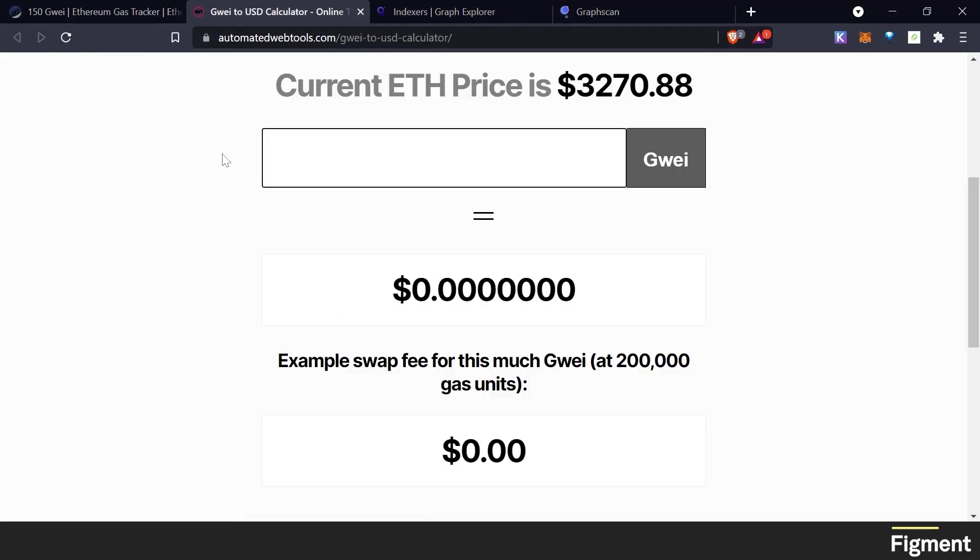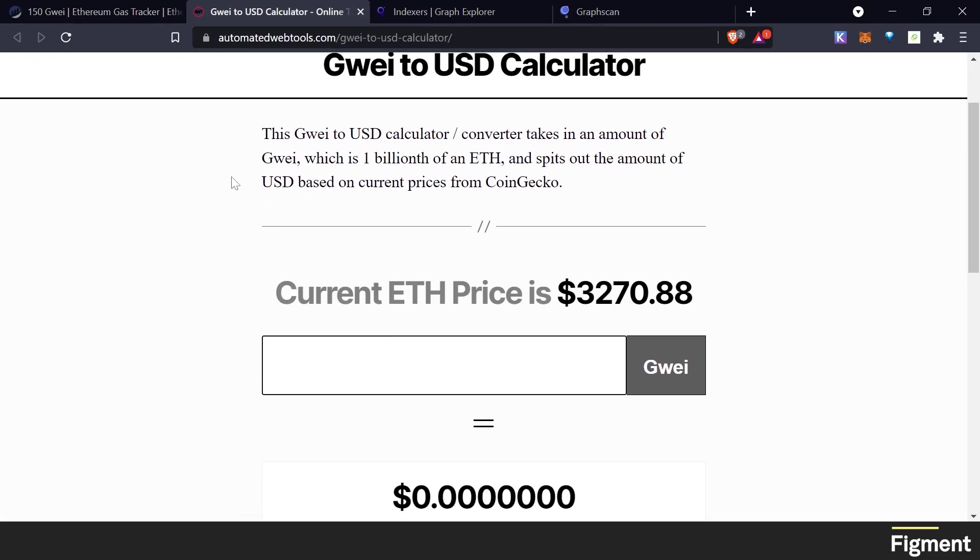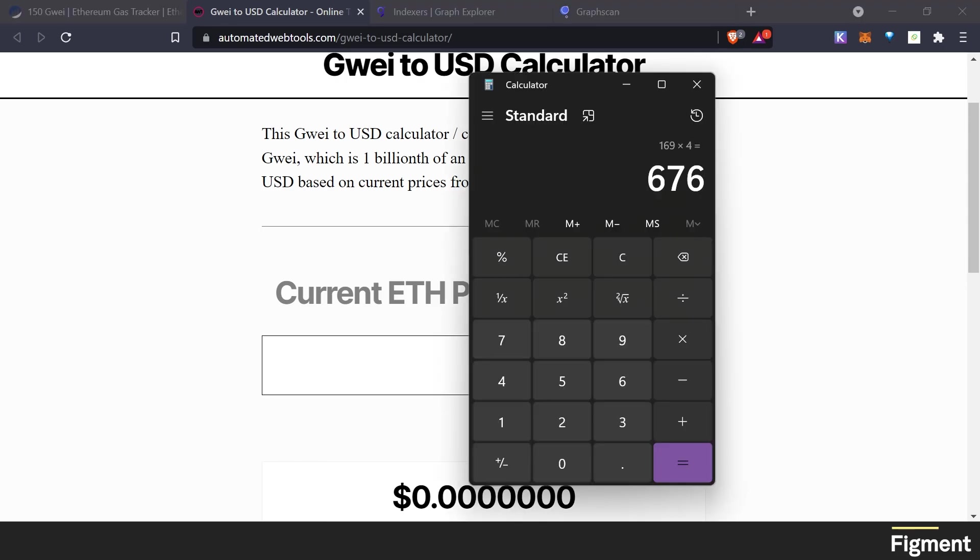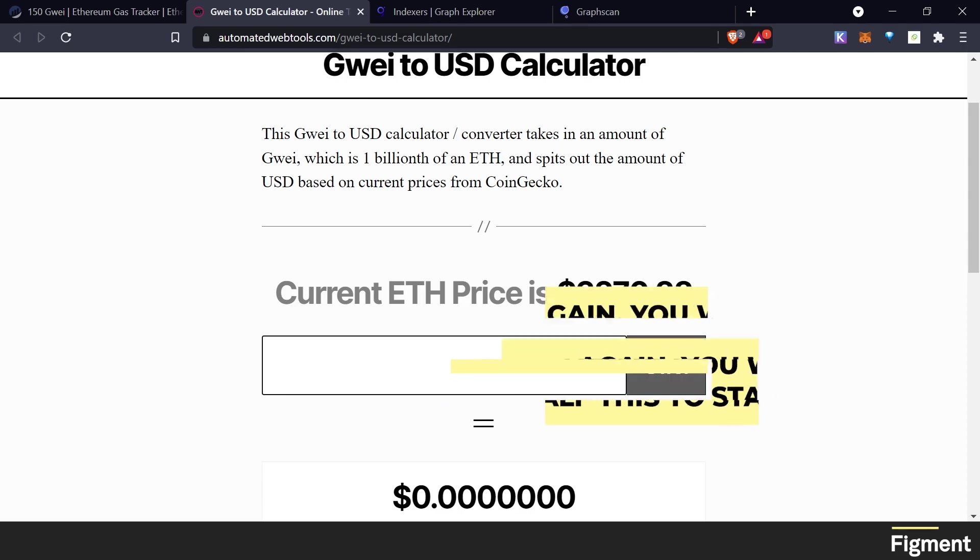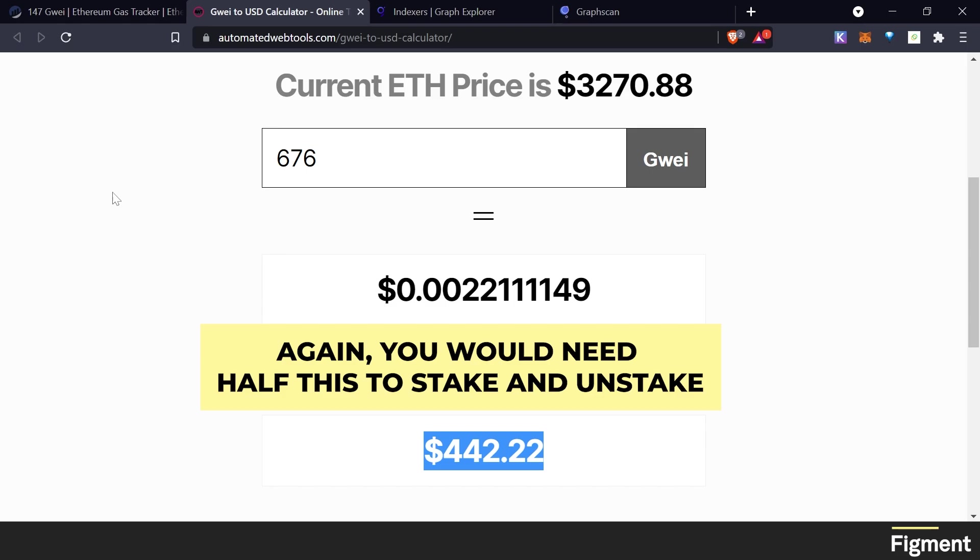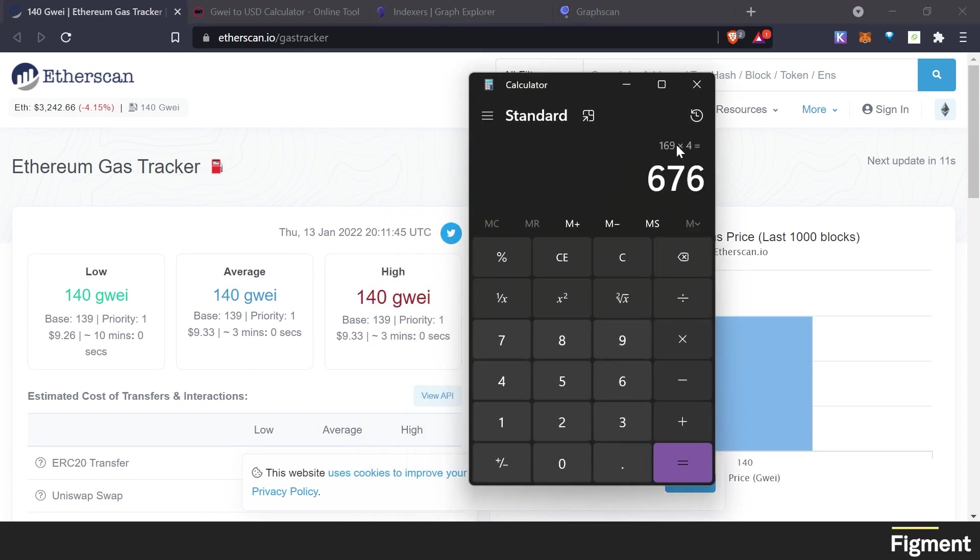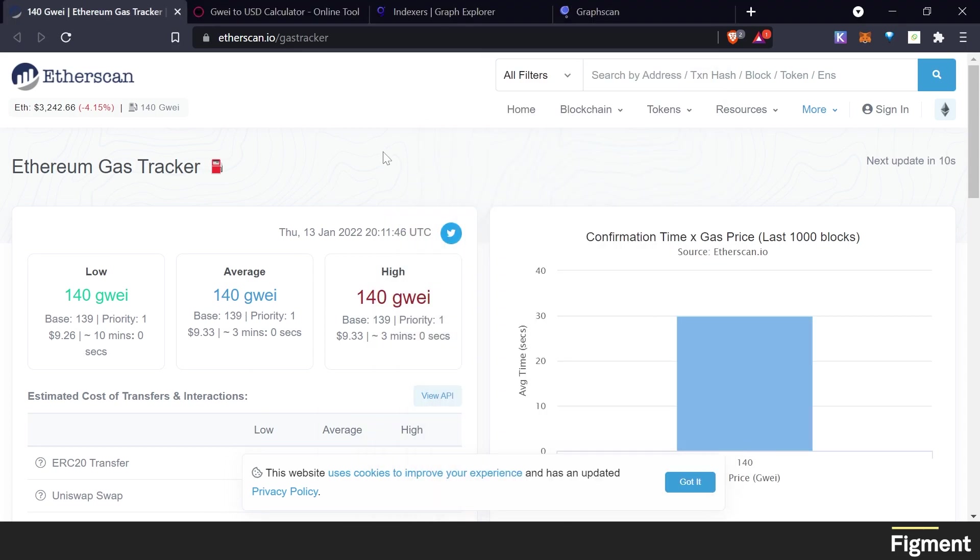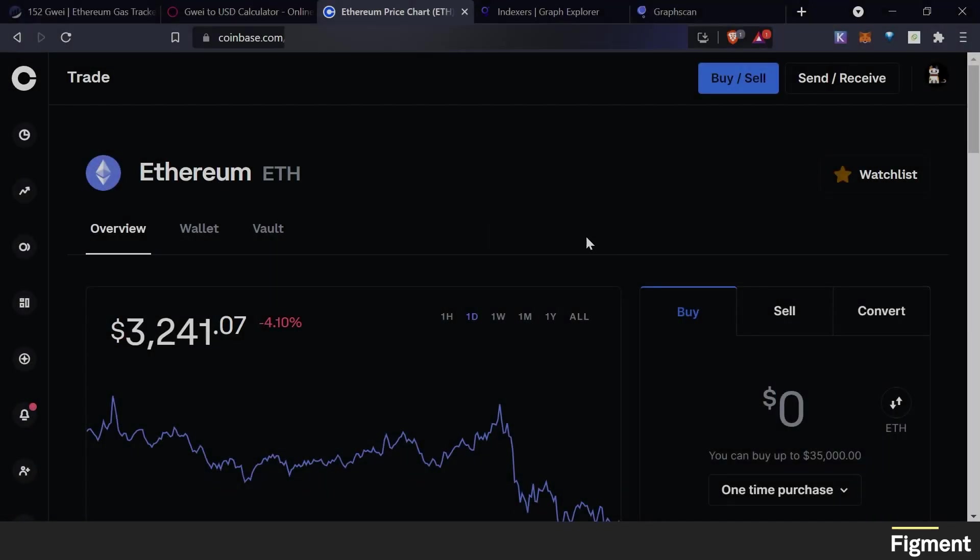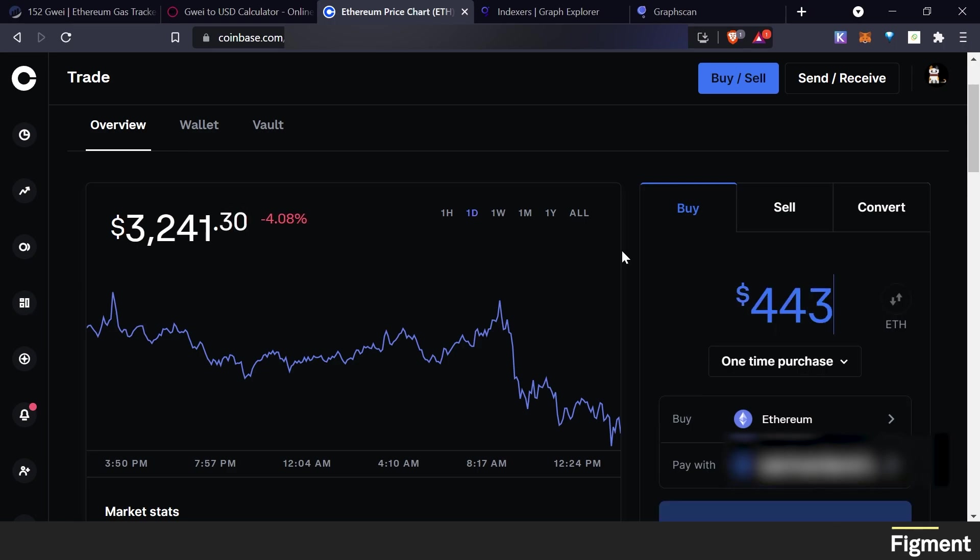So we can come over to a GWEI to USD calculator. This one's provided by automatedwebtools.com. And here we can go ahead and put in the 676. And down here we'll see that that is $442.22. And that's how much Ethereum we'll need to do four transactions at the current gas rate. And if it drops down, our rate was 169, so we'll want to remember that when we're checking when we go to do our transaction. Now we can jump over to an exchange where we can get our Ethereum. And in my case, I'll be purchasing some. So we'll go ahead and get that $443. We can preview buy.